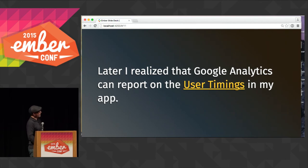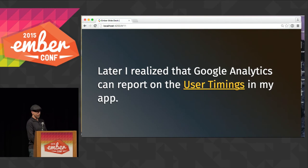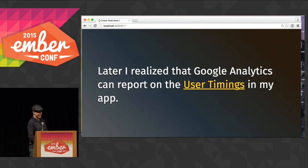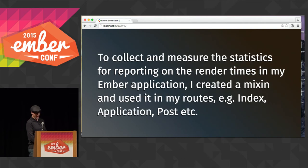Later I realized, as I was capturing these things, that I could just send them to Google Analytics, and they can do nice reporting and charts for me. So I'm going to send some of that data there, as well as capture it in my own database.